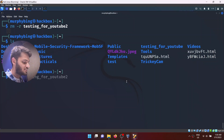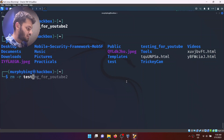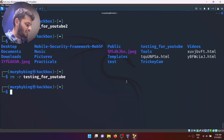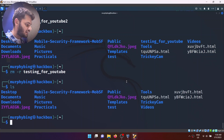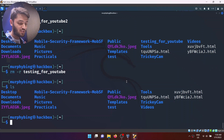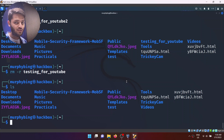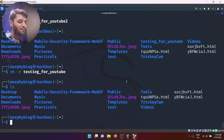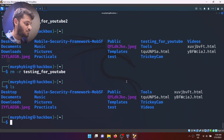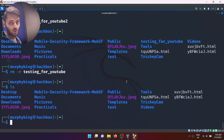If I do the same with testing_for_youtube_1, enter ls, and that is gone as well. Use this command with caution. rm and rmdir are some of the dangerous commands. People have wiped out their entire system by not being careful with the rm command, so use it with extreme caution.